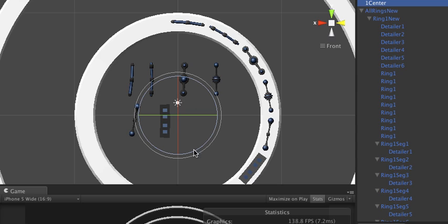I reset the values in the inspector by clicking the little gear icon in the top right. I just named it 'one center'. I put the 'one' in there so it goes to the top of the list.